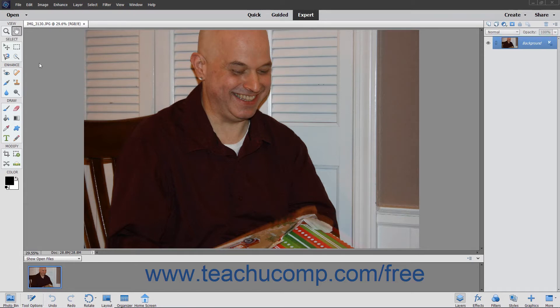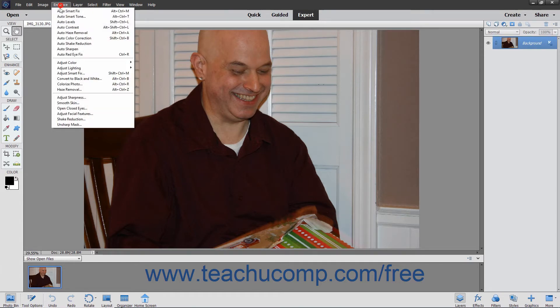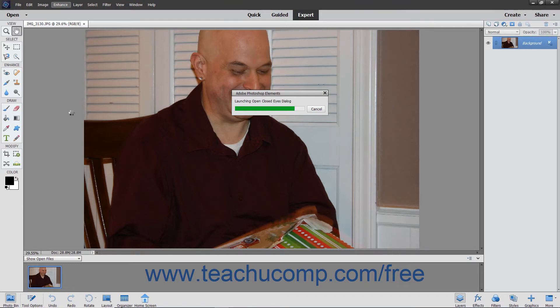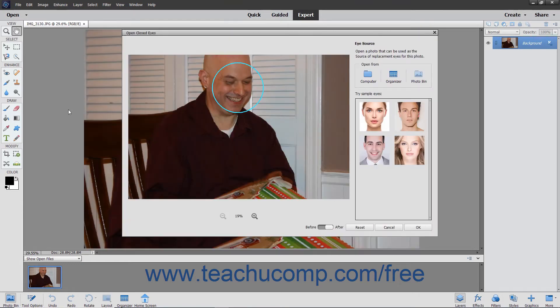To use this feature, select Enhance, then Open Closed Eyes from the menu bar. If Photoshop Elements recognizes a face in the photo, it shows it within a circle.